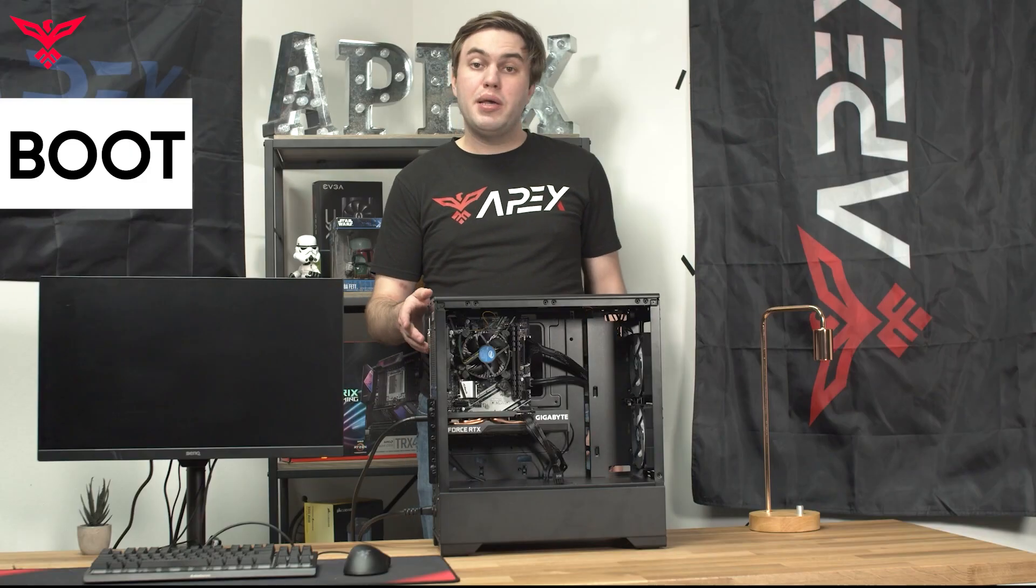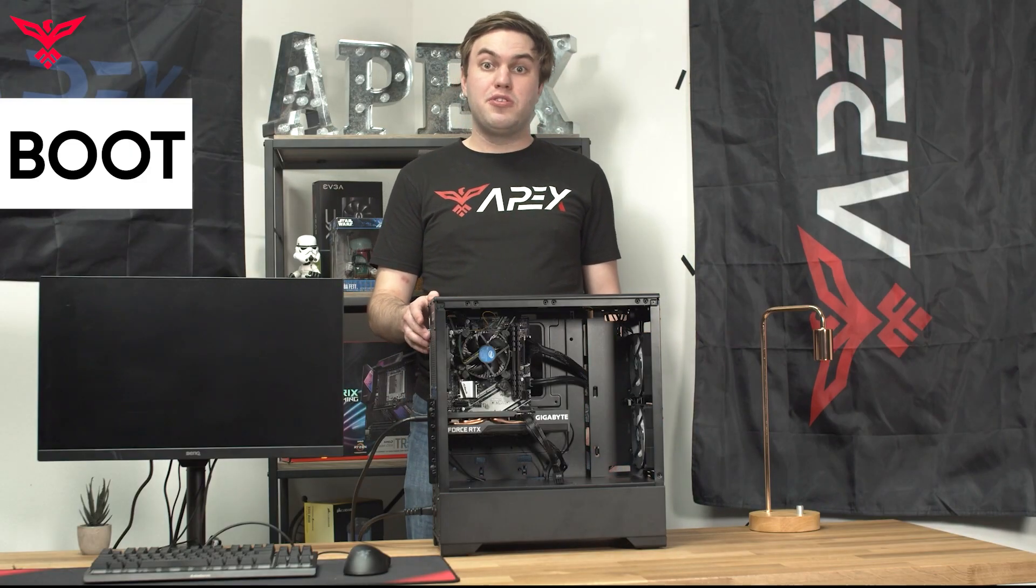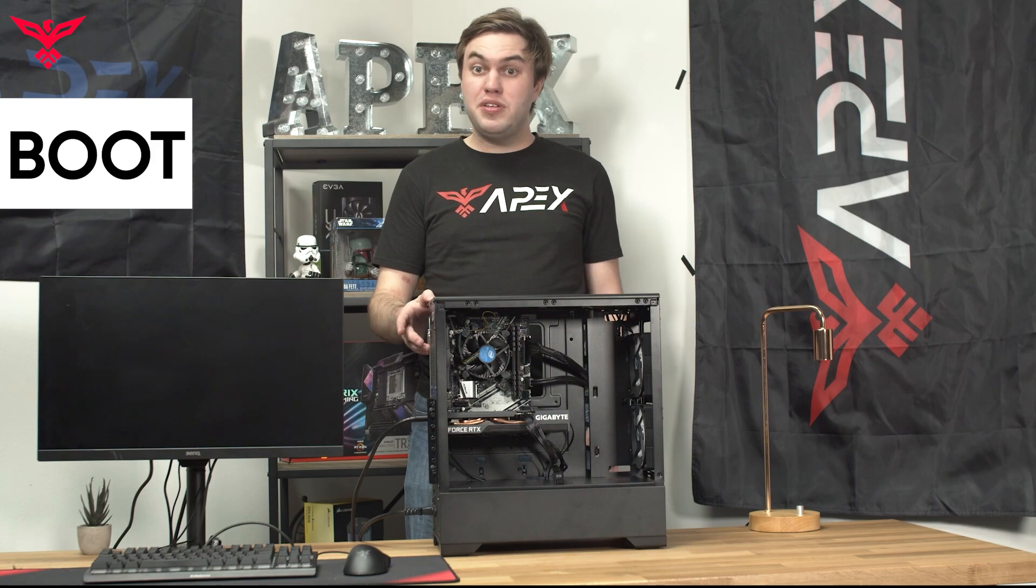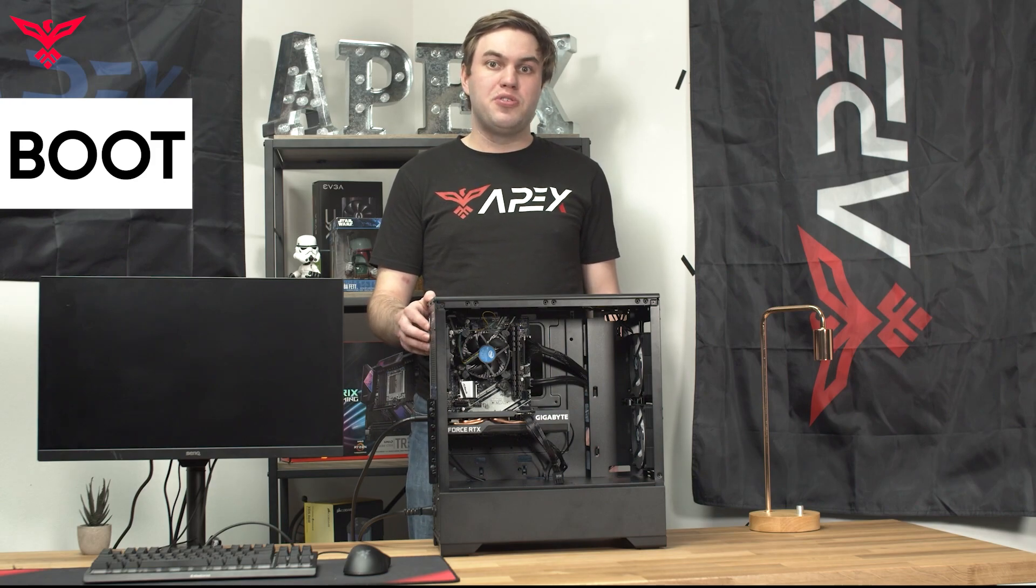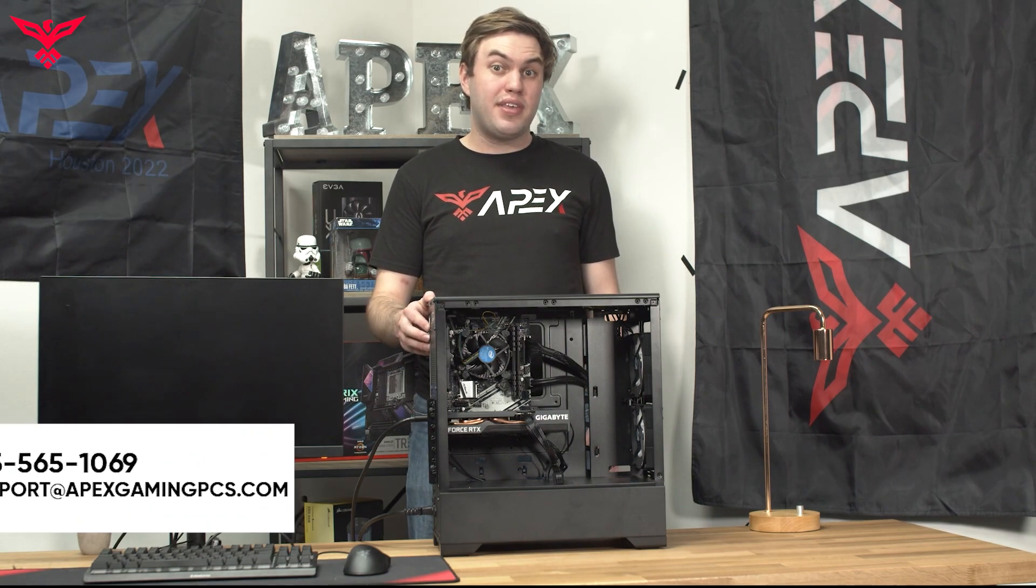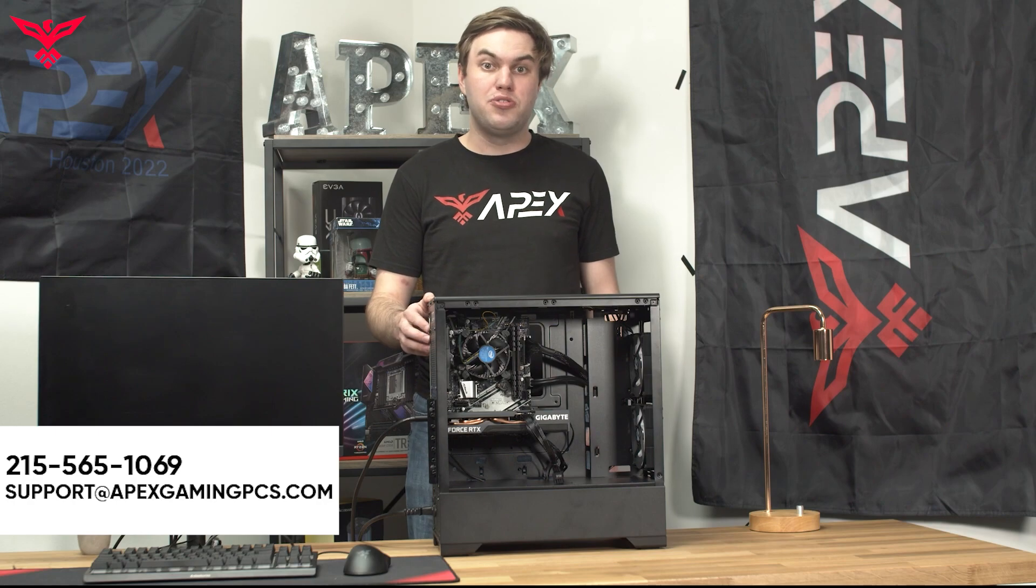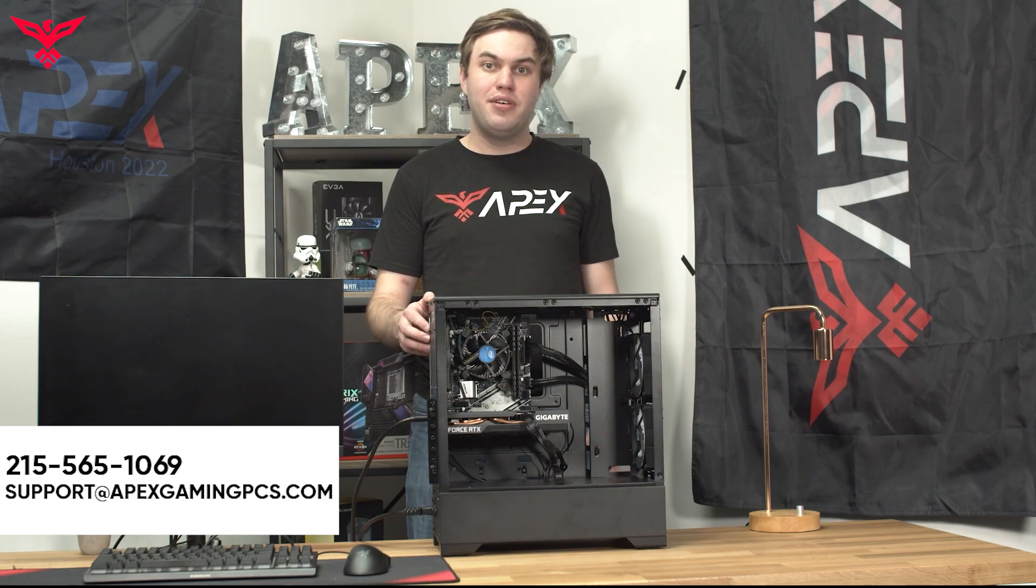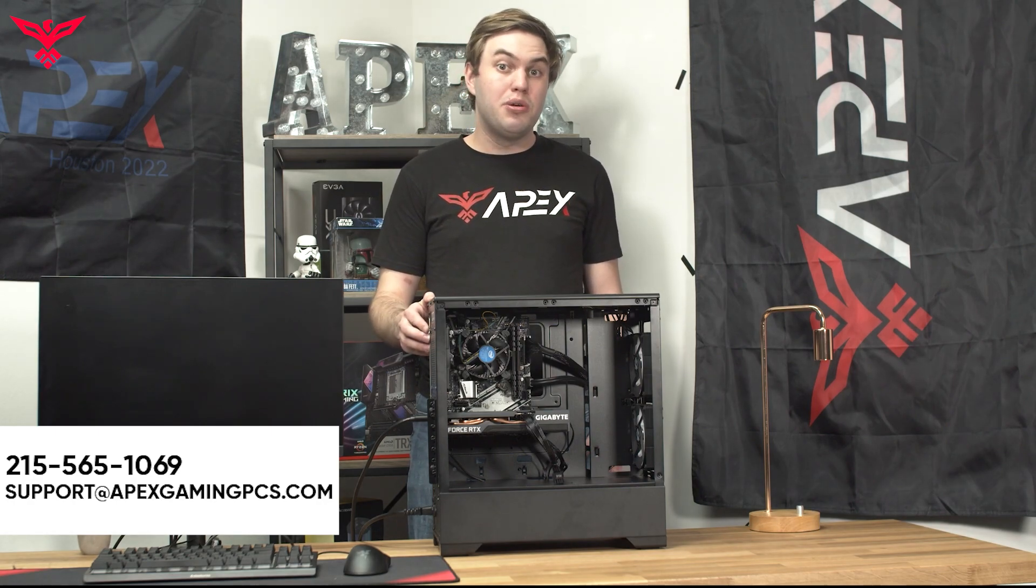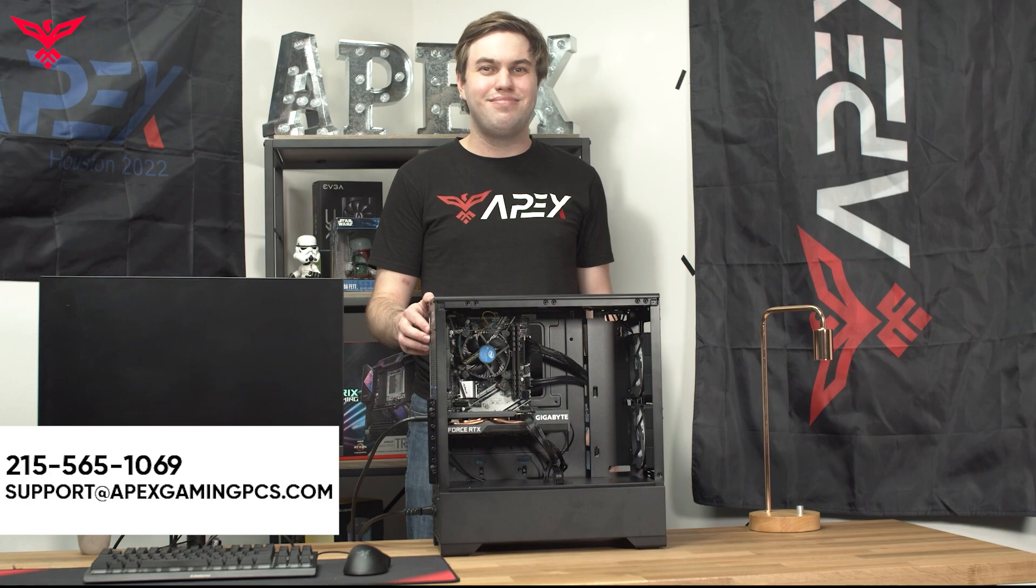If you were able to isolate any bad parts during this walkthrough, please contact our support team at support@apexgamingpcs.com or call 215-565-1069 so an RMA technician can coordinate with you to get a replacement to you as fast as possible. Thanks for watching.